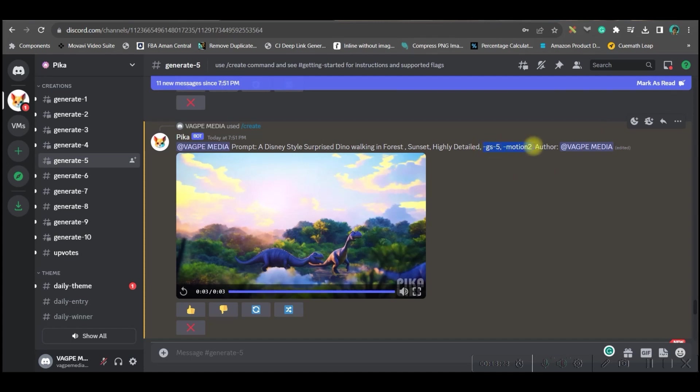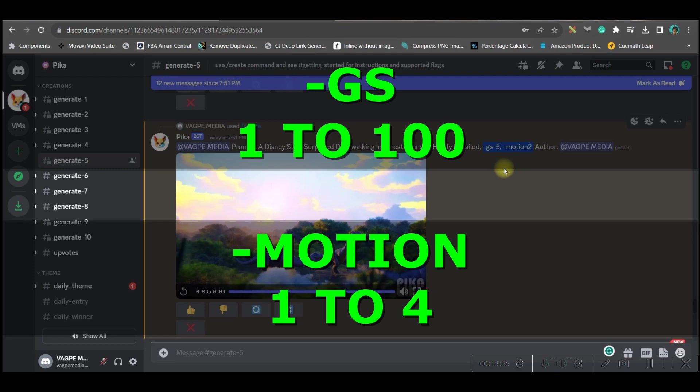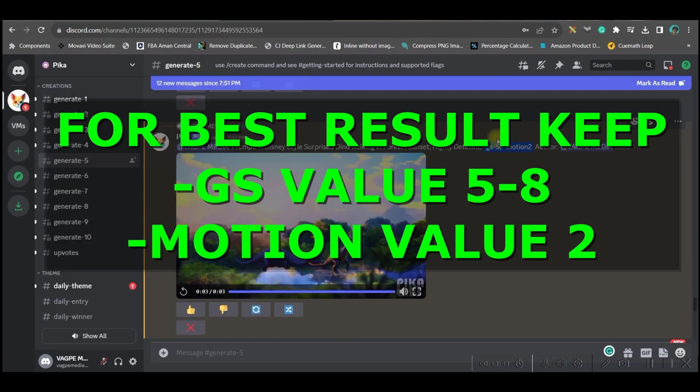Now this is the time when I should be telling you what are these values. There are two things here: one is hyper GS and another is hyper motion. Hyper GS value goes from 1 to 100 and hyper motion value goes from 1 to 4. If you give hyper motion value higher, the background should move more. And if you give hyper GS value higher, the main subject will move more.